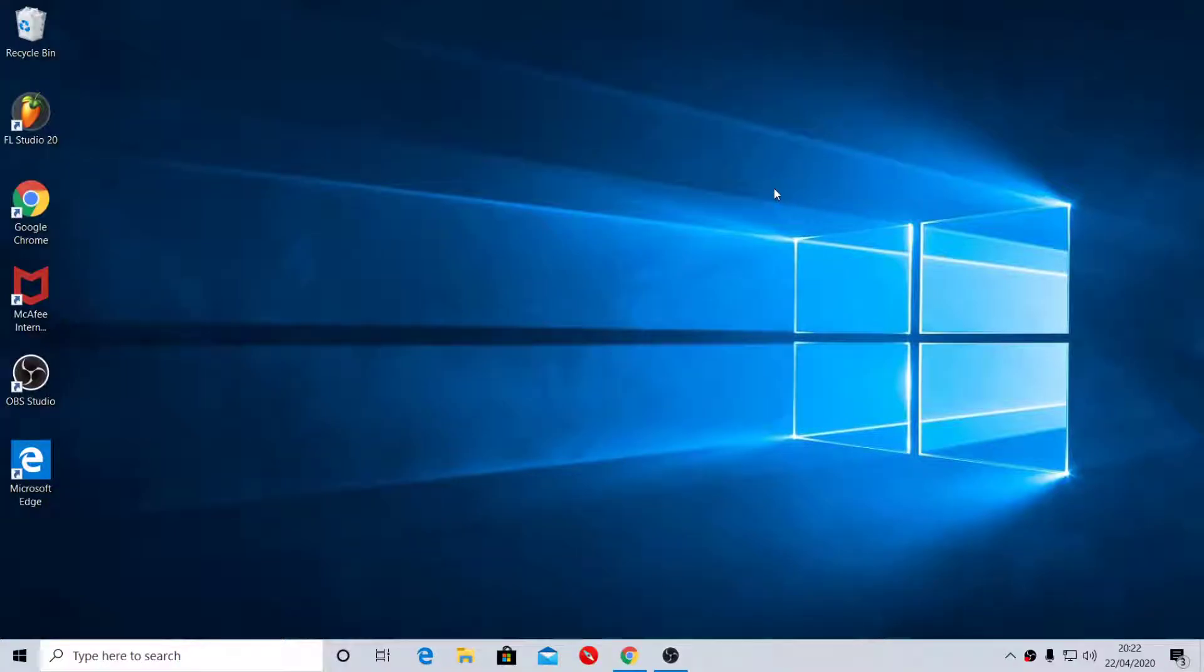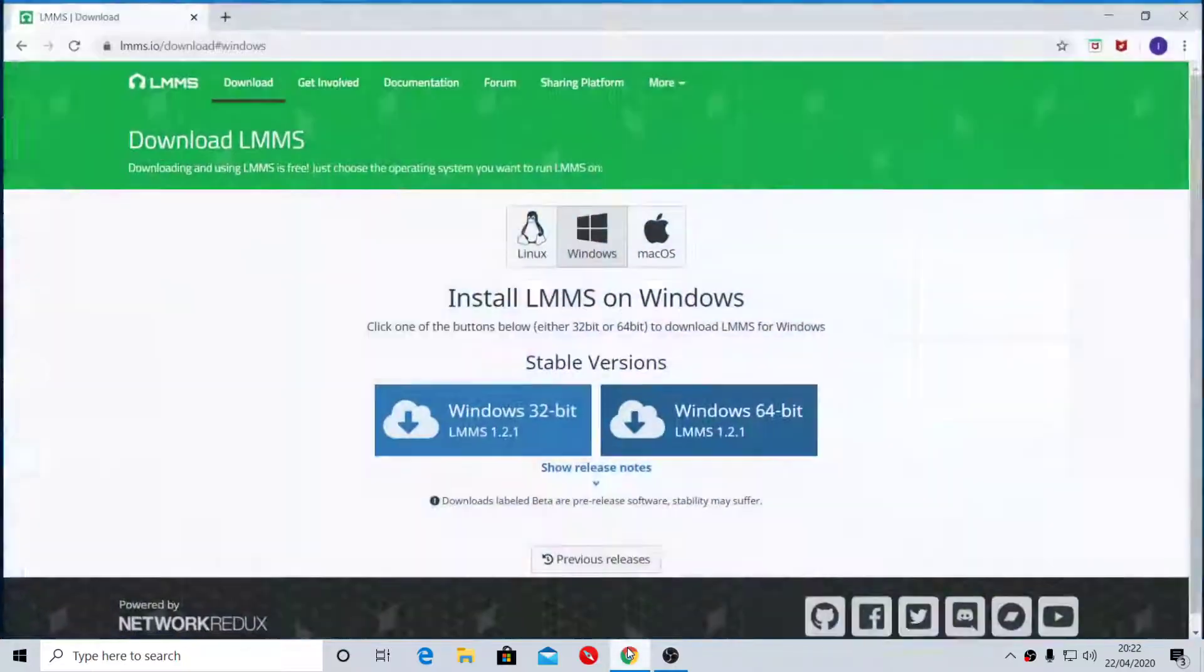Yo yo yo, it's your boy I Want It For Free, and today I will show you how to get LMMS Studio music studio for free. First thing you need to do, go to Google.